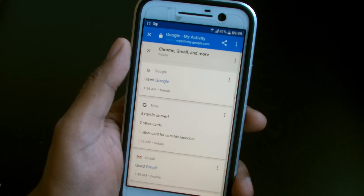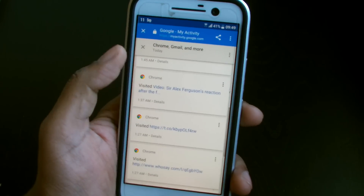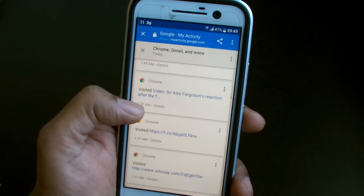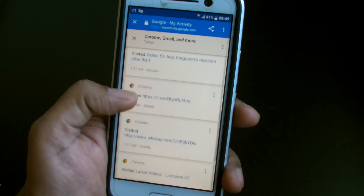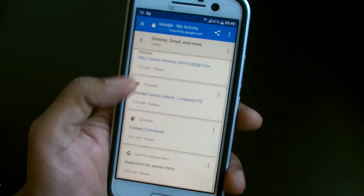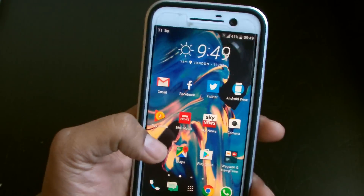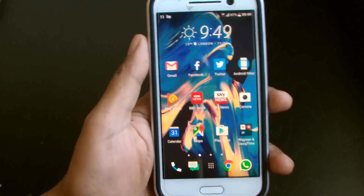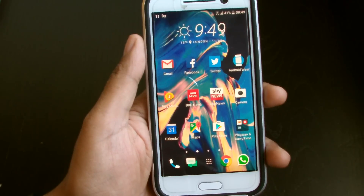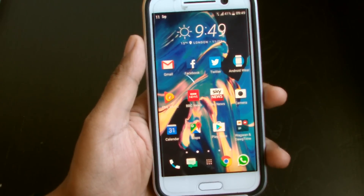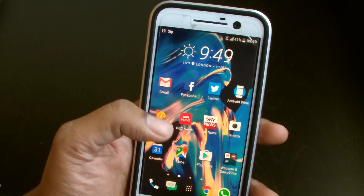It says I used Chrome, I used Google Maps, I used Gmail. I watched a video of Sir Alex Ferguson's reaction after the Manchester derby. Everything you do on this phone — all the apps you use — it knows you're on this app for this much time. With Google-specific apps like Chrome, it can give you more information like the websites you visited.